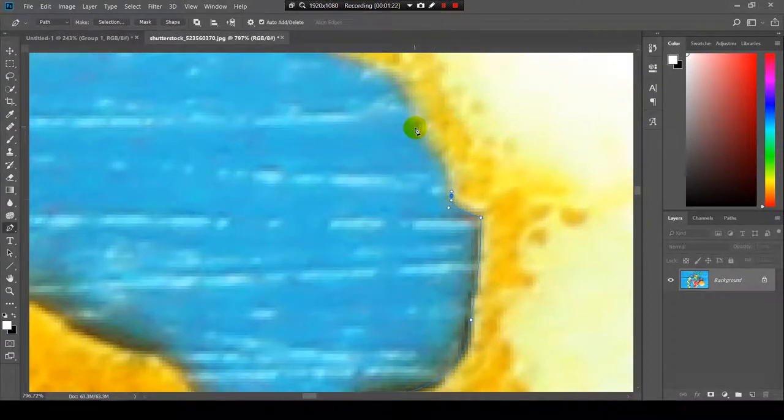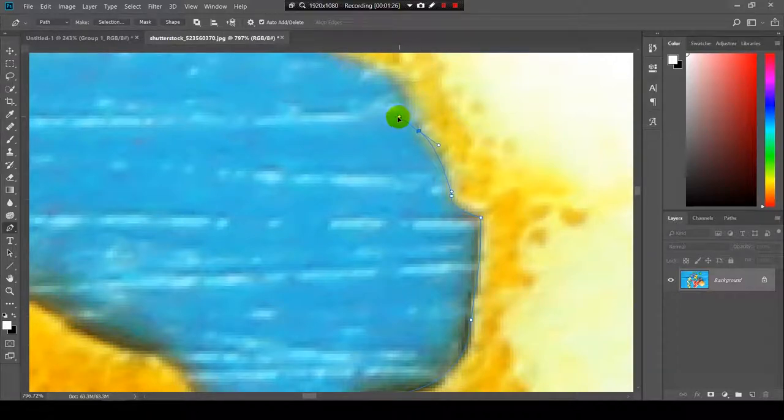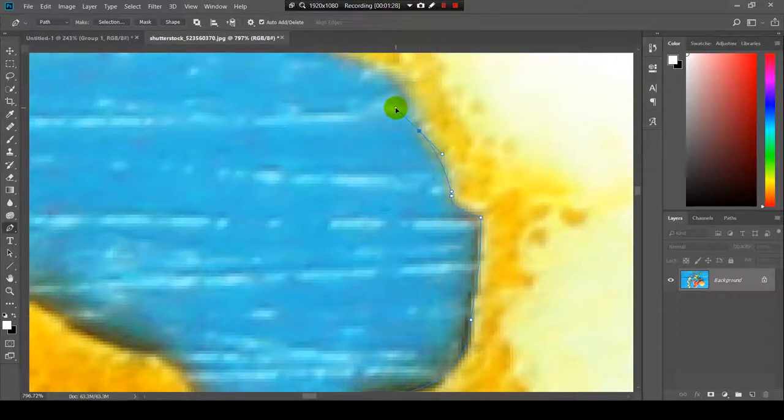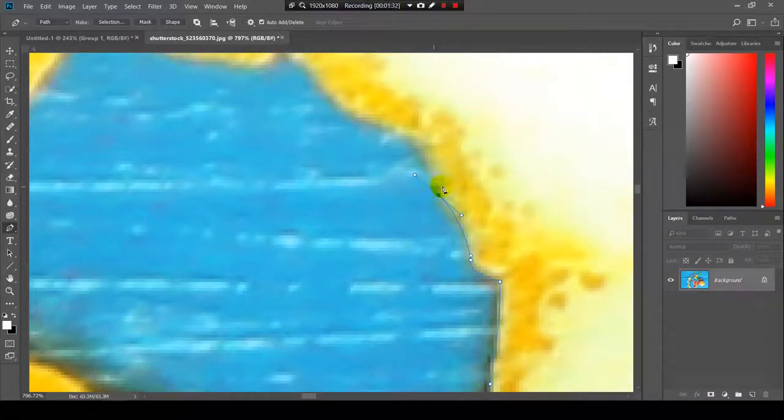Now let's bend it over here so I will create another point. Now I will drag it a little. Something like this.